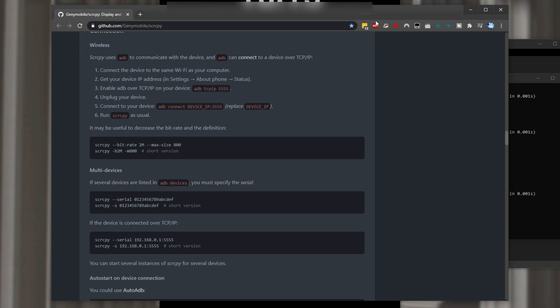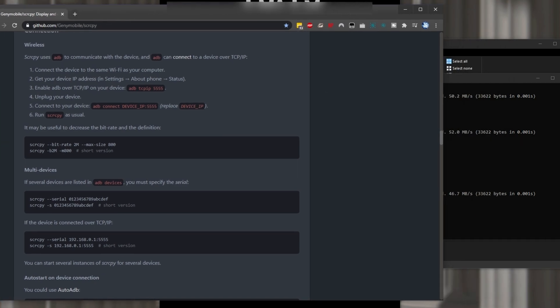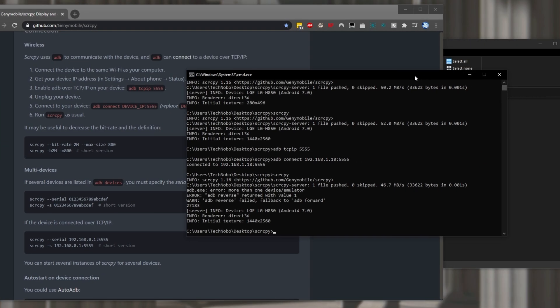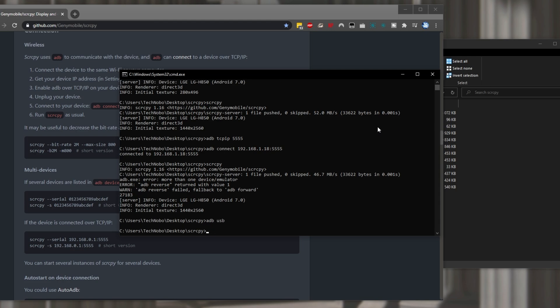So if we'd like to turn this off which you preferably should simply close out of screen copy if it's open and then run adb usb to turn it back to usb only mode.